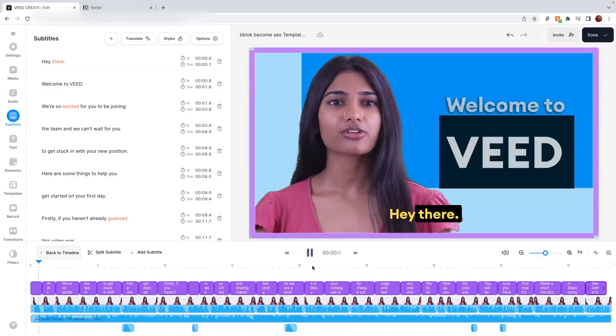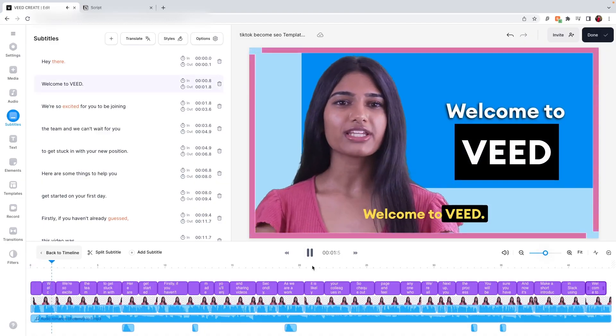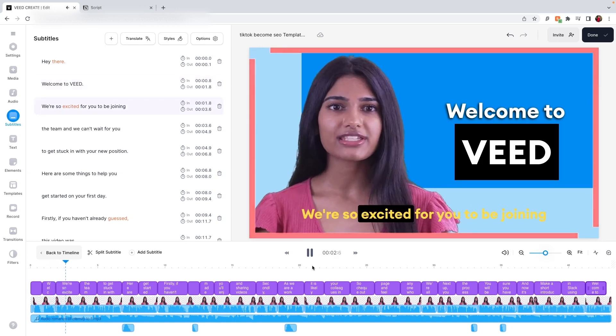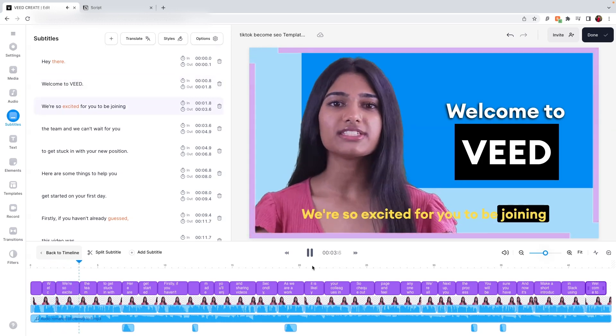Just before you export your avatar creation, press Play and watch it back. Hey there, welcome to Veed. We're so excited for you to be joining the team.